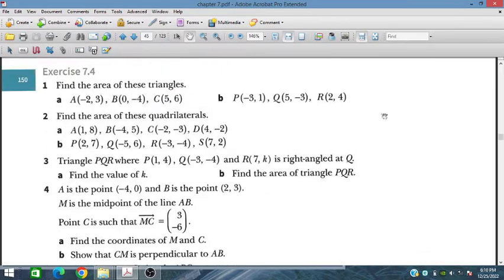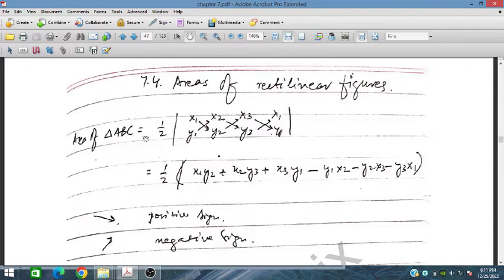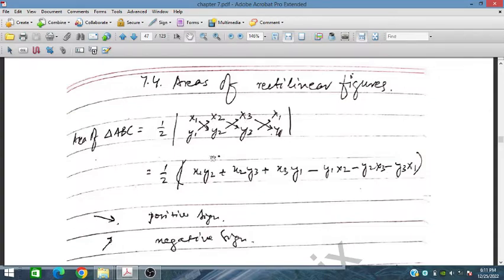Let us start from question number one. The area of rectilinear figures is obtained through the shoelace method. We list coordinates as X1, X2, X3 and then X1 again, repeating for as many vertices as needed. The area is computed by multiplying diagonally: X1·Y2, X2·Y3, X3·Y1 in one direction, then subtracting X2·Y1, X3·Y2, X1·Y3 in the other direction.